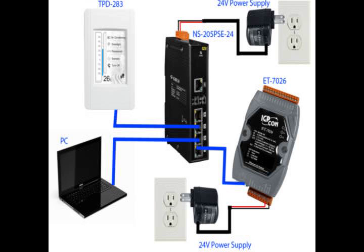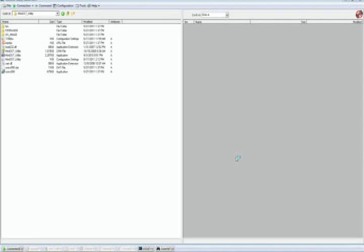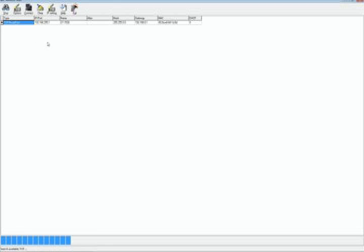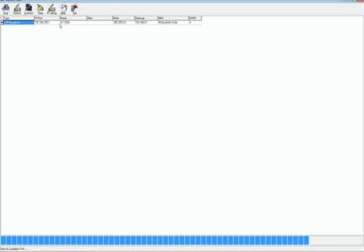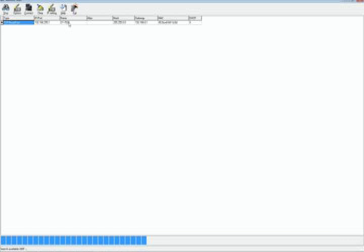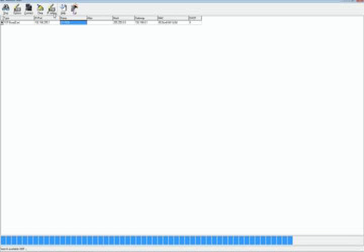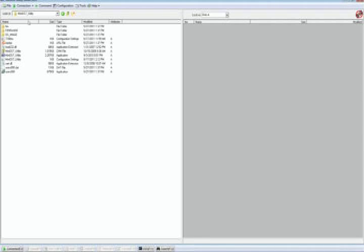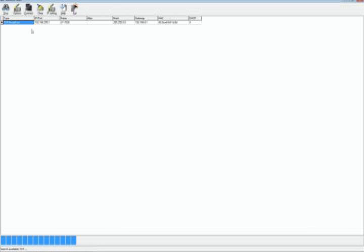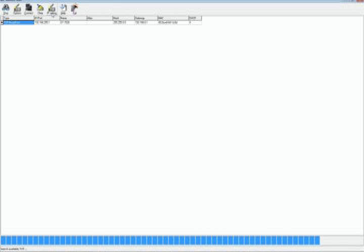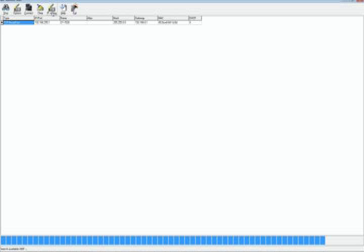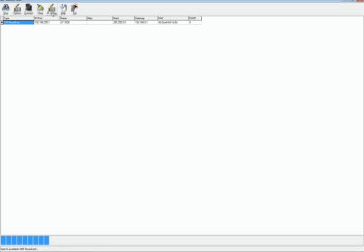You can use a free software ICP-DAS provides called MiniOS7 Utility to easily set its IP address. Download the software and install it on your computer. Then run the MiniOS7 Utility. Click the black downward-facing arrow and select Search. The utility will find the module. Select it and then click IP setting.